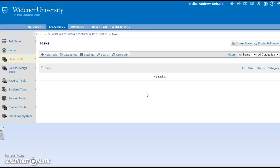If you need any help with any of those things let me know and I will be glad to assist you a little bit further. But that is a look inside some of the class tools in a particular class on Campus Cruiser.